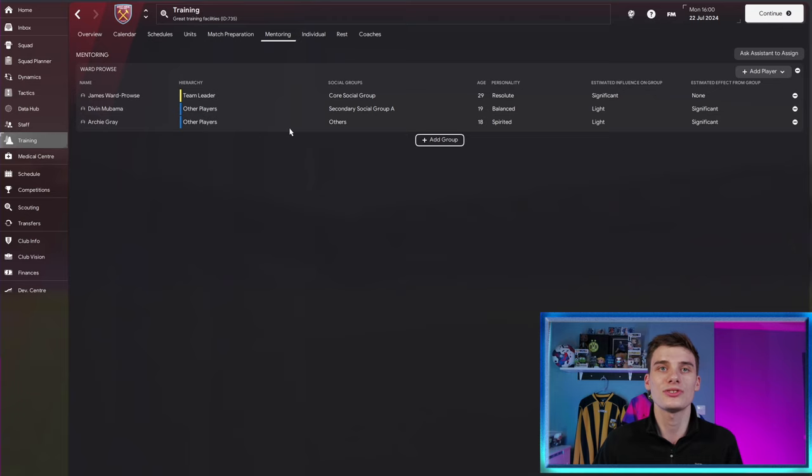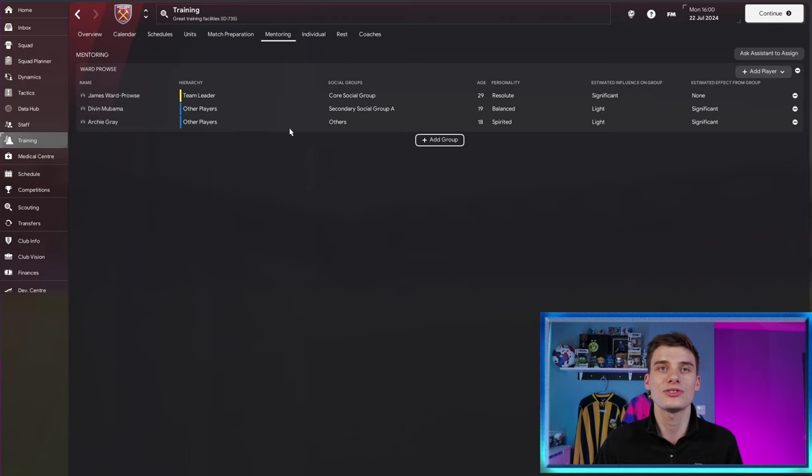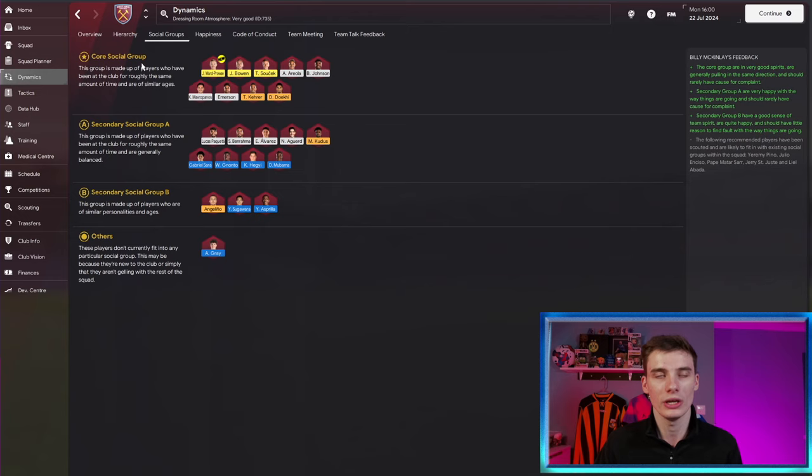What can mentoring do? Well, firstly, the first benefit you can get from it is to do with your club's social groups. If you go to dynamics and then social groups, you really want everyone to be in your core social group, but that is very unlikely to happen.